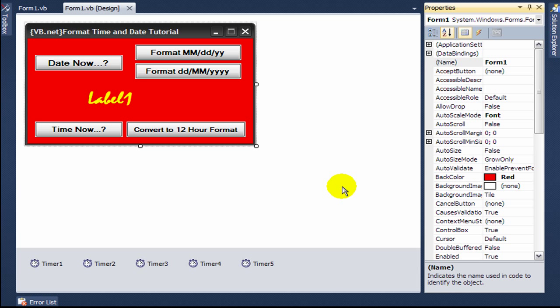Hey what's up YouTube. Today I will be making another VB.net tutorial, showing you how to format date and time in Visual Basic 2010.